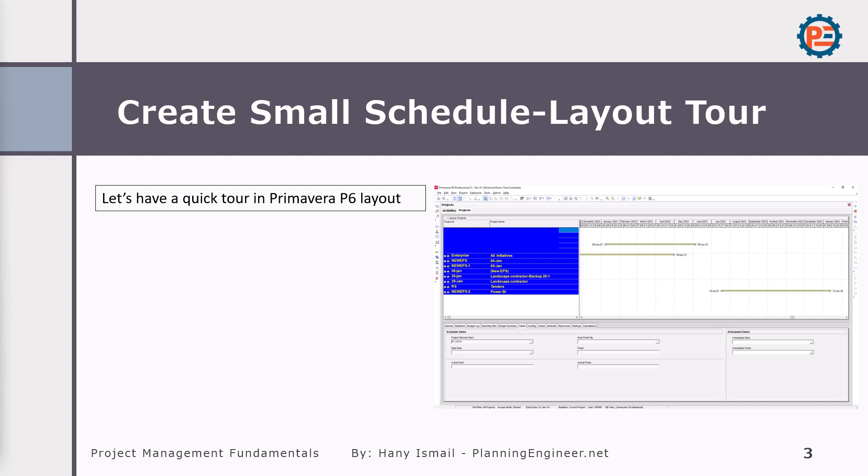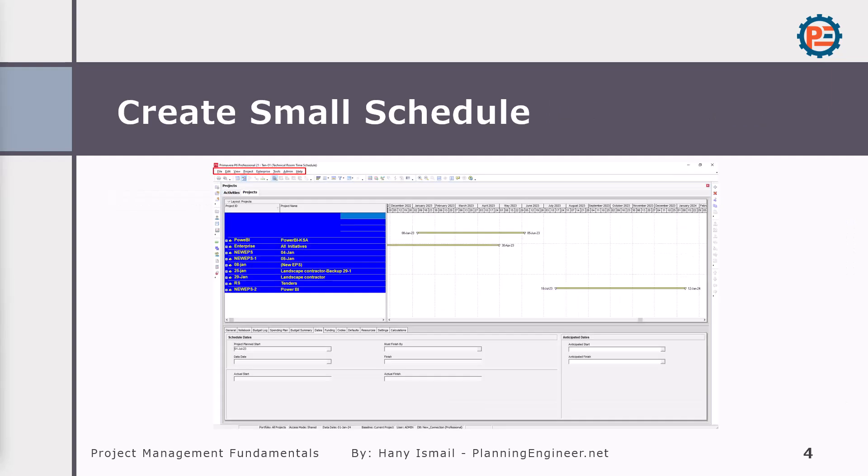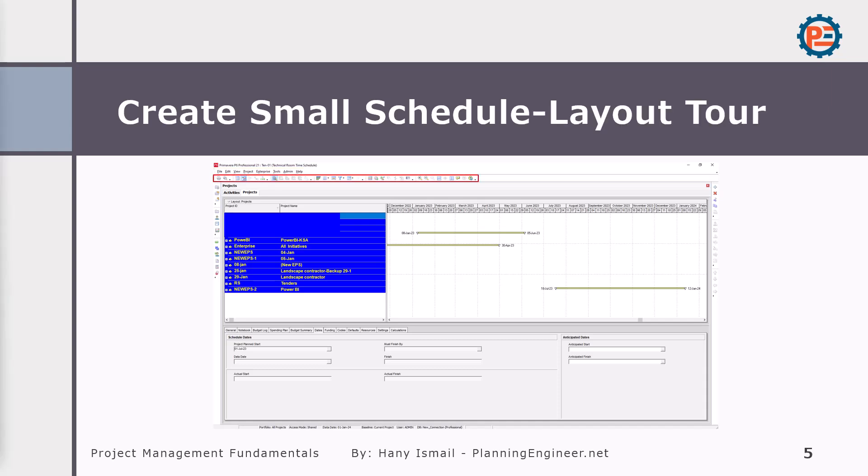So Primavera schedule or Primavera software is very simple. We have like any other software, we have some menus. These menus we will be using and I will not tell you what each menu will do until we need it. So quickly, we have this top menu, where we can find the file, edit, view, project, like any other software. You have the above menu. Then you have here this side menu. In the side menu, you can create a new project. You can see the resources and so on. All I need from you now is to know where are the locations of these menus.